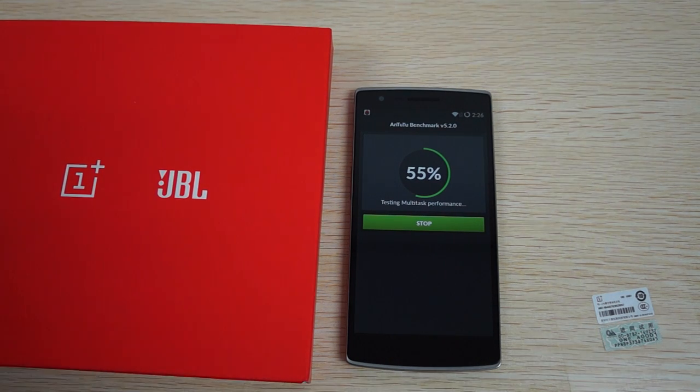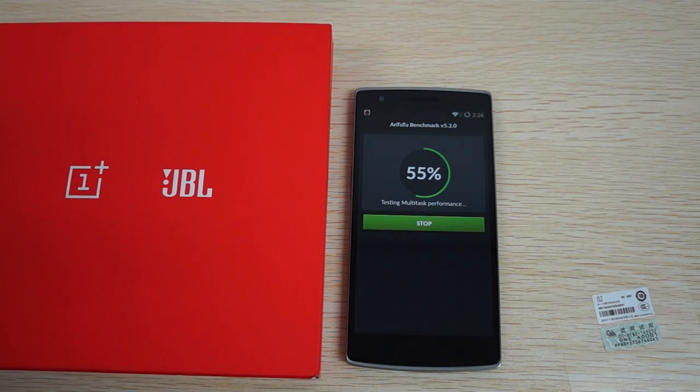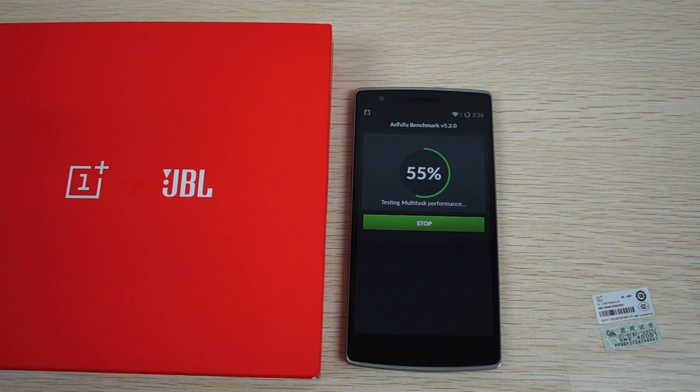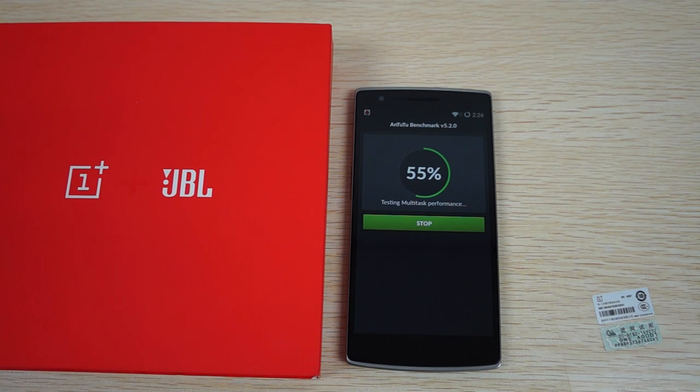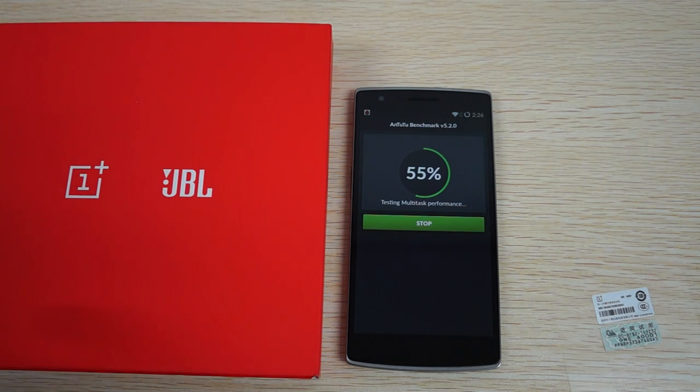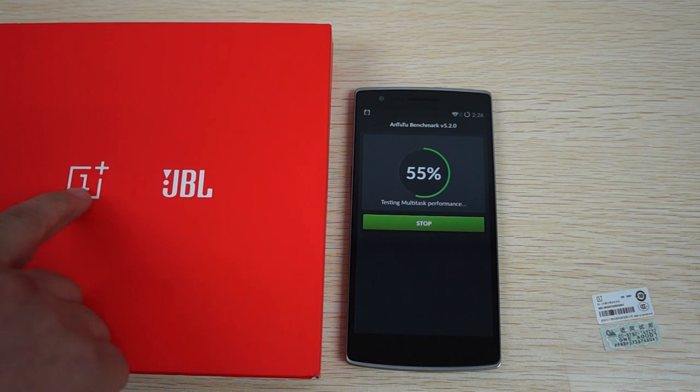Hello YouTubers and welcome back to the DealsPrime.com review channel. Today we're doing an Antutu benchmark test and an in-depth review for the OnePlus One.